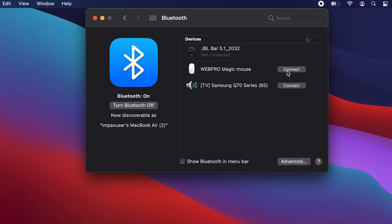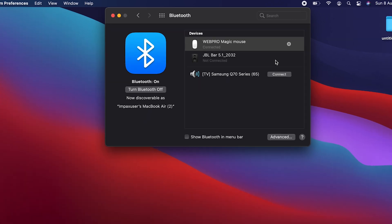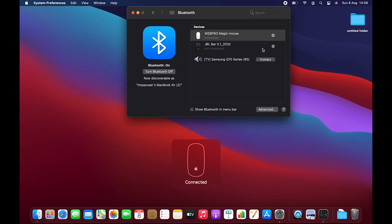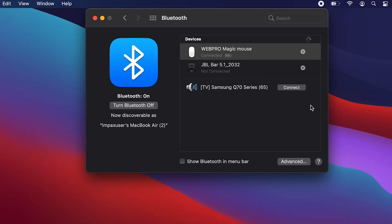You want to click on connect. It's going to get connected, as you can see right here. It even shows the battery level of the Magic Mouse.